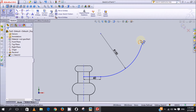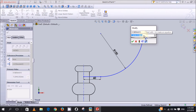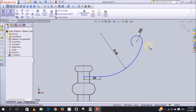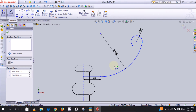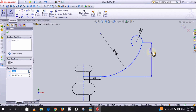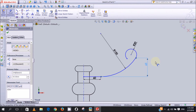The radius of the other tangent arc we want to be 20 millimeters. And also the height from this point to this point should be 65 millimeters, so we type 65 and enter.